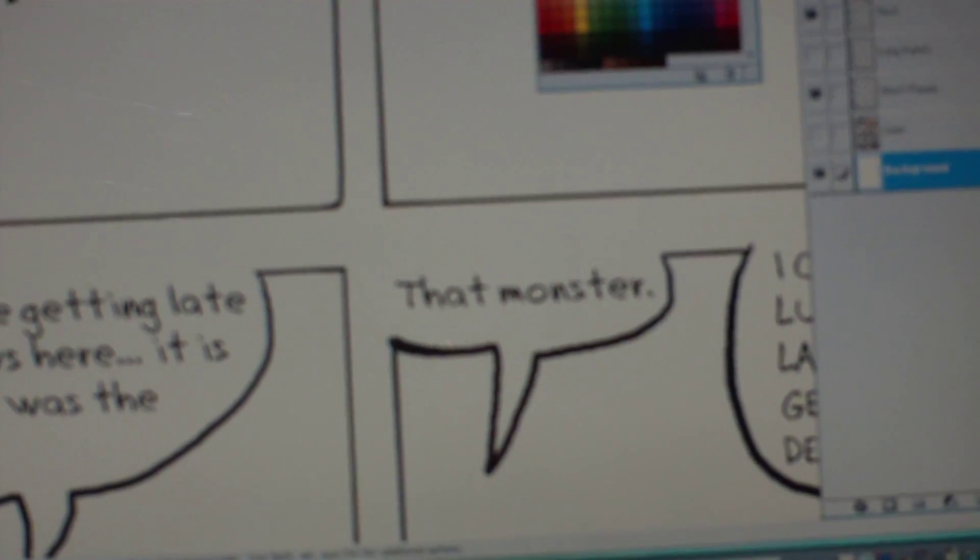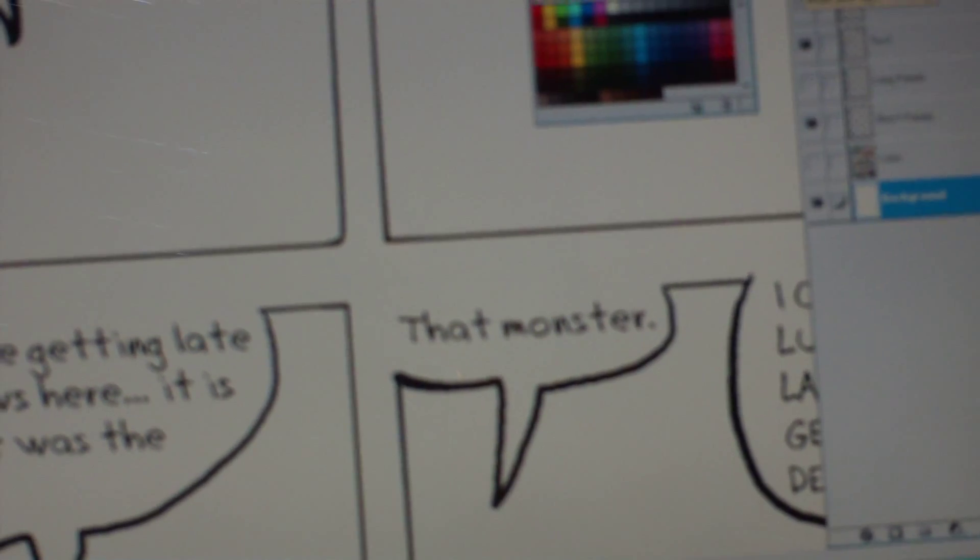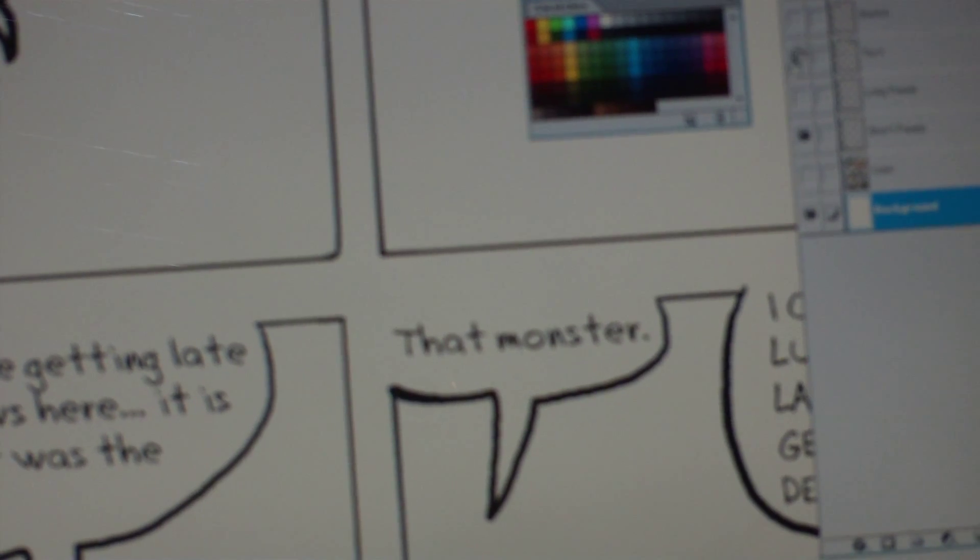So, one of the things that I think is a good idea to do is to start a separate layer and draw all your rough sketches.